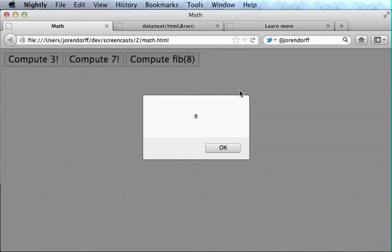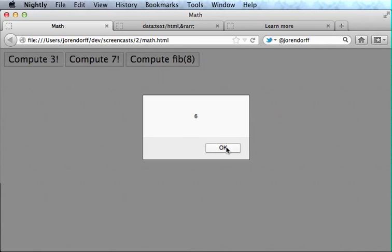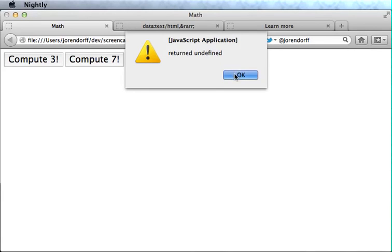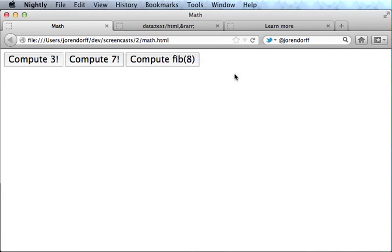You might have noticed we entered 4 frames, but we only left 3. The onclick handler hasn't returned yet. And that's, in fact, correct. When we click OK here, then the onclick handler will be done, and we do get an alert from the debugger saying that it returned undefined. OK. So this is nice.